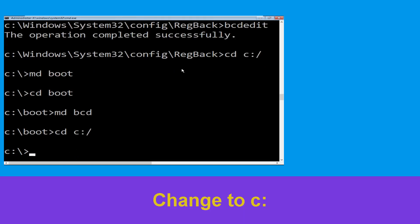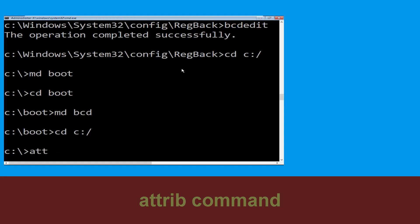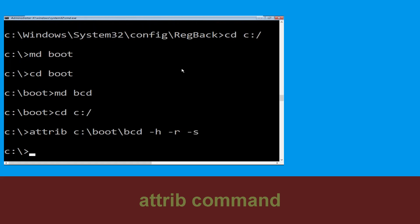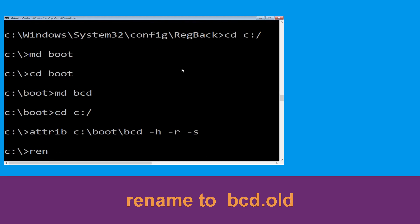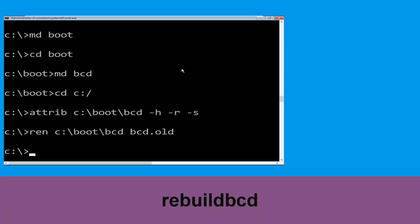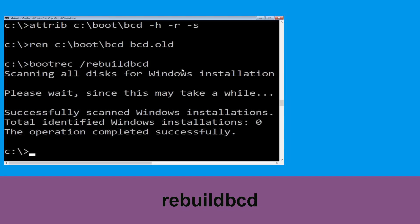Type: cd c:\ and hit Enter. Now type: attrib c:\boot\bcd -h -r -s and hit Enter. Then type: ren c:\boot\bcd bcd.old and hit Enter to execute this command. Now type: bootrec /rebuildbcd and hit Enter.